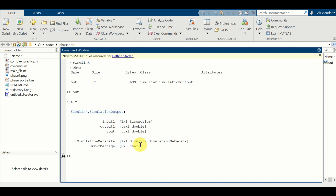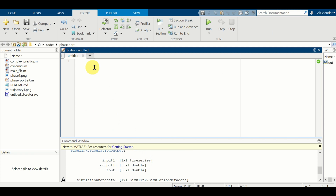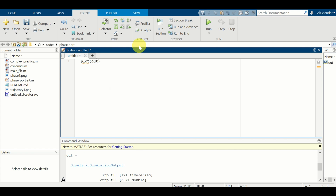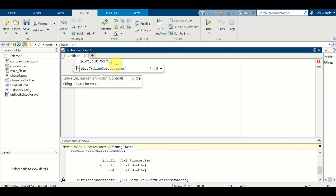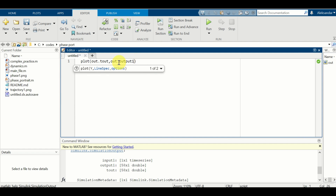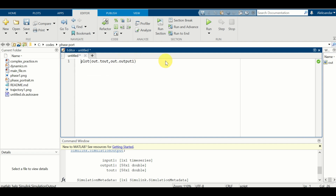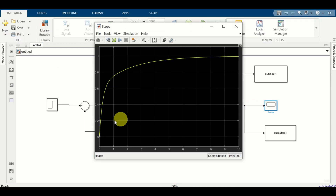To do that, I will open a new script. In this new script I will simply write 'plot'. To access this variable, you just need to write 'out.tout'. Tout is the simulation time used in your Simulink environment. Let's first plot the output of the system by typing 'out.output1'. Let's create a figure and see the result. Here is the output of our system, and this output is exactly the output that you can see on our scope.